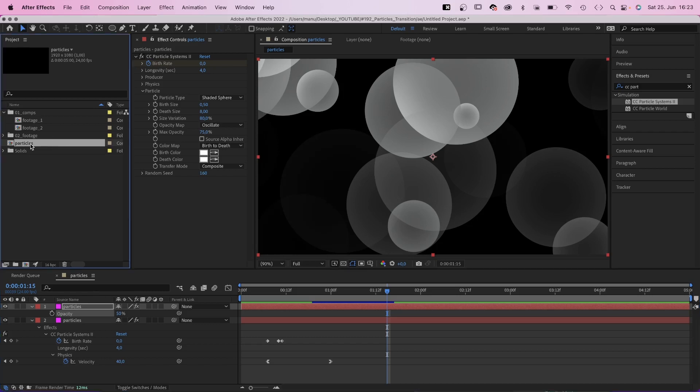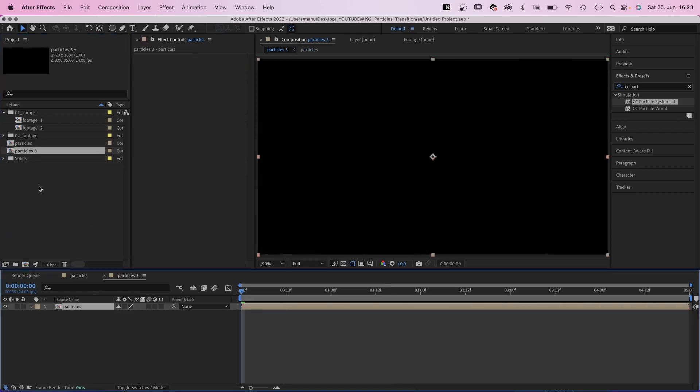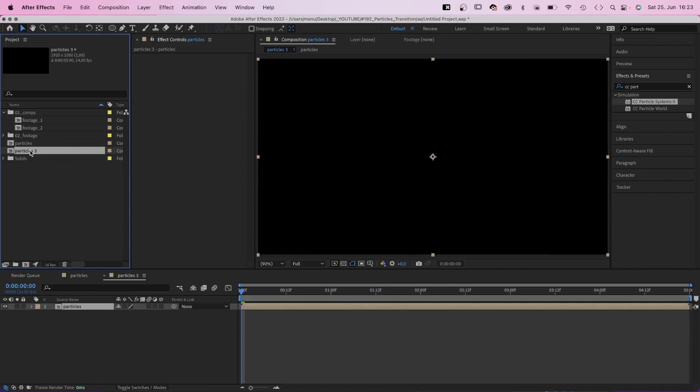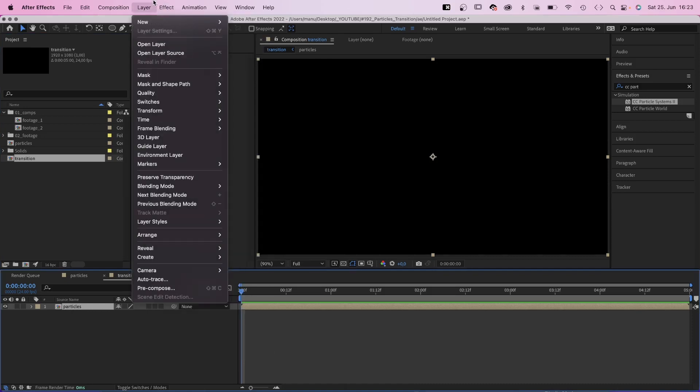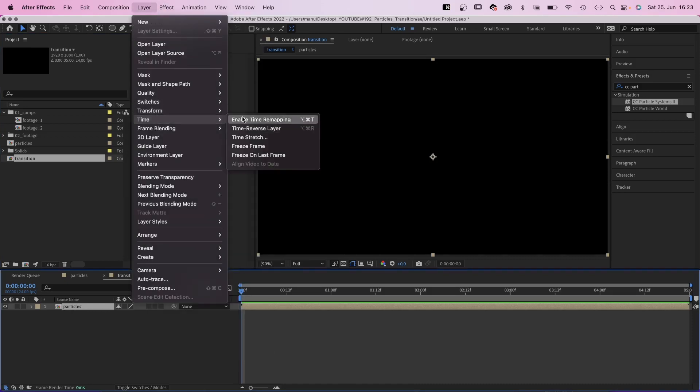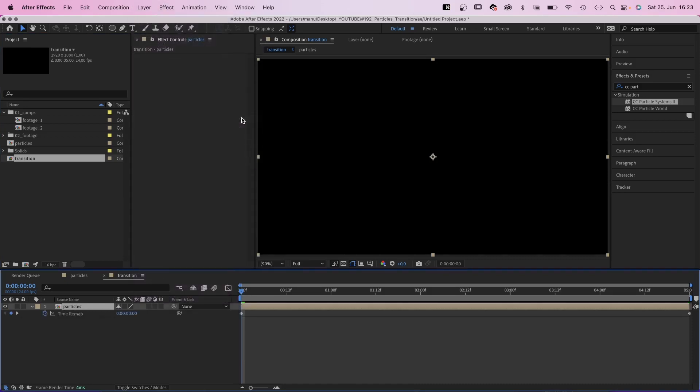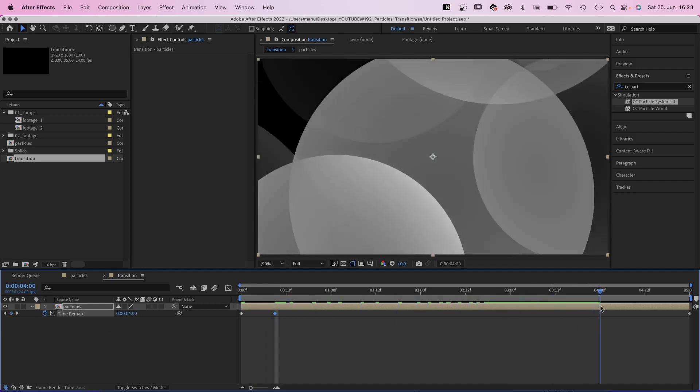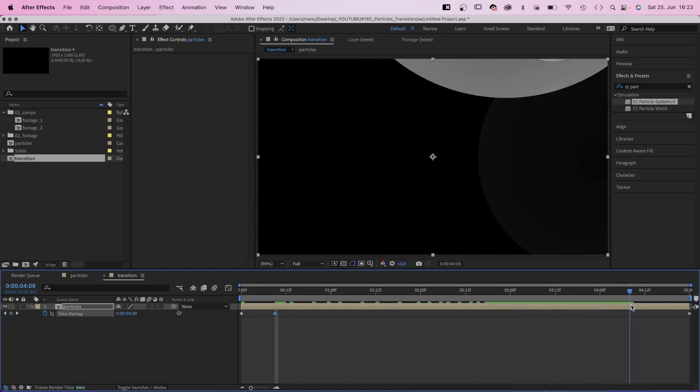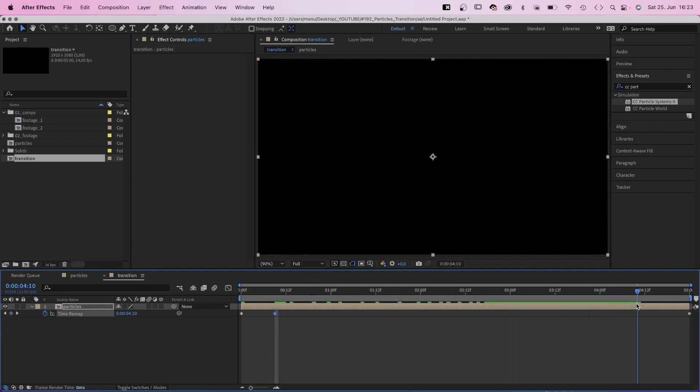Next we select the particles comp in the project window. Drag it onto the comp symbol down here, to add it to a new comp, which is the actual transition comp. First of all, we go to time and enable time remapping. Which creates two keyframes. We set a new keyframe at 9 frames. Another one at 4 seconds and 10 frames, when all the particles are gone. If we move this keyframe here to the left, to 2 seconds, we speed up the animation.